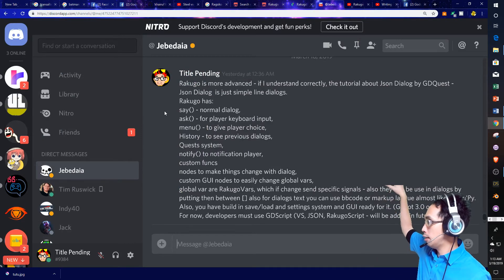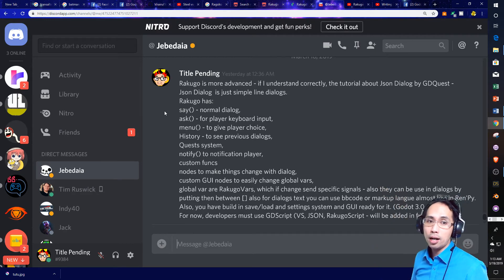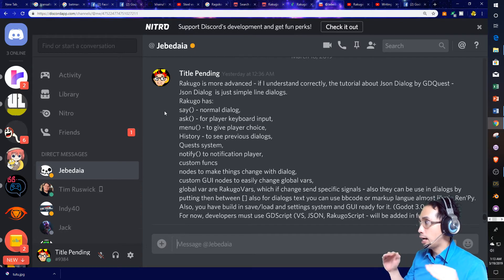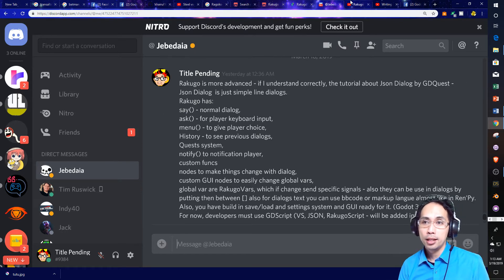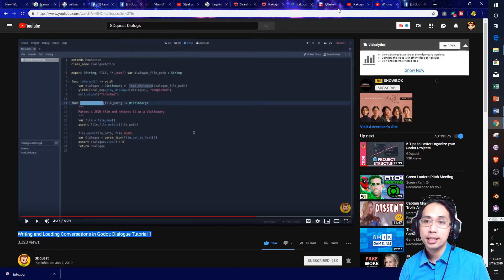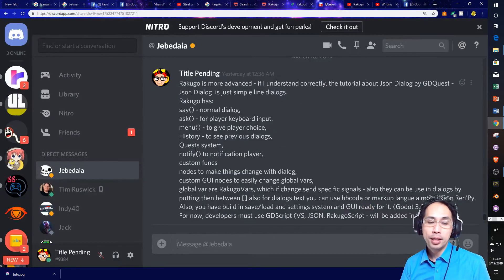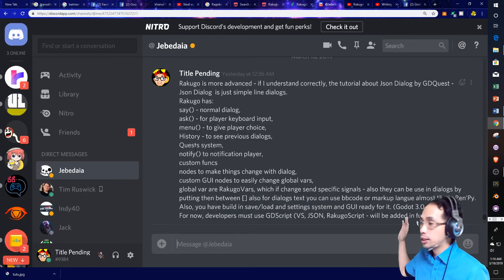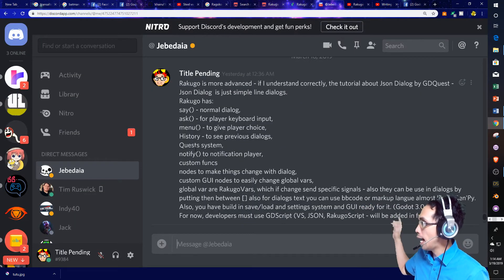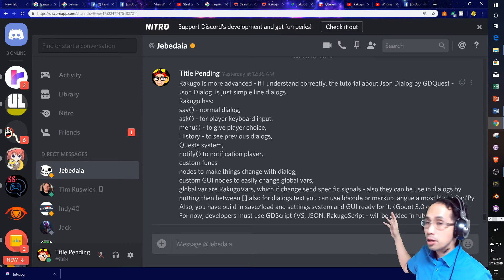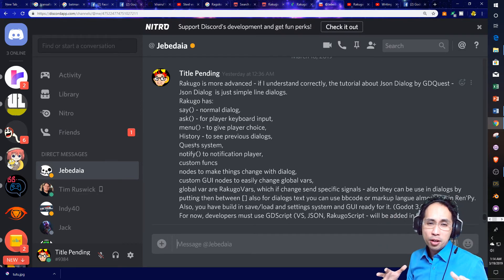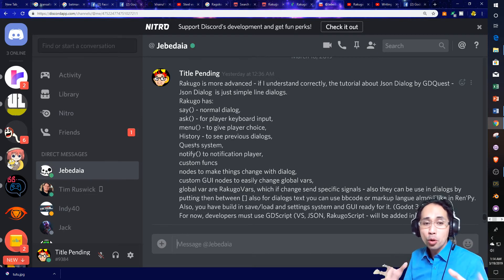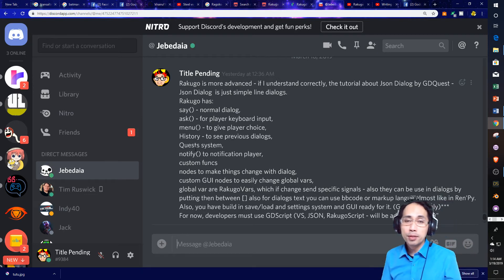Is simply it's got all these different features that are there. You know, you've got, instead of it being just like a simple line dialogue with the JSON method mentioned in the GDQuest tutorial, you have like things like, you know, say normal dialogue, ask for player keyboard input menu to give players player choice. You have history to see previous dialogue.